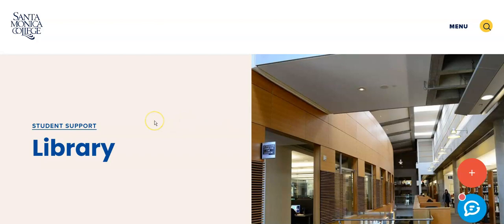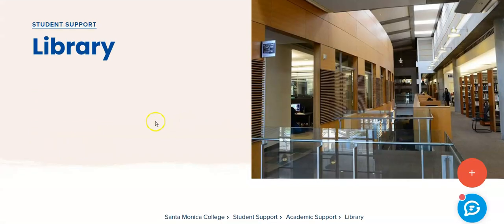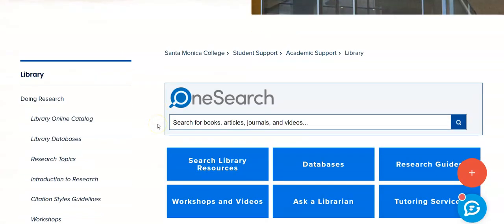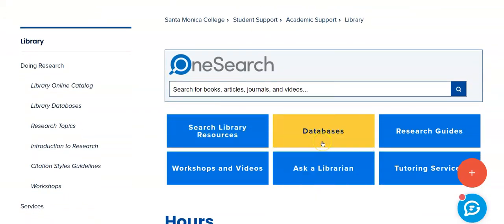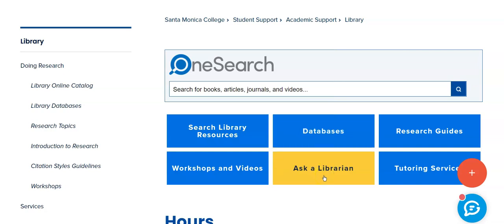Once at the library, scroll down the page and you will notice below the database button is the Ask a Librarian button. This is 24/7 research assistance. Anytime if you get stuck in a search, contact us via chat and we will help you get unstuck.